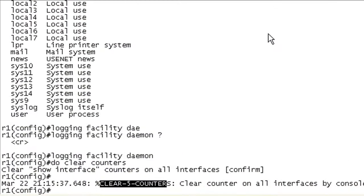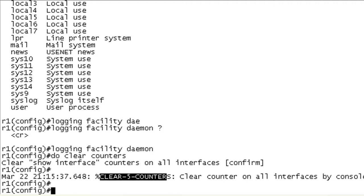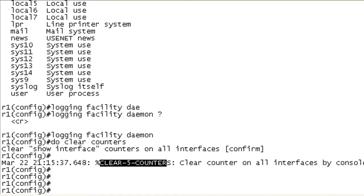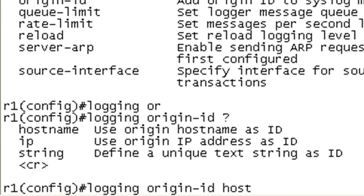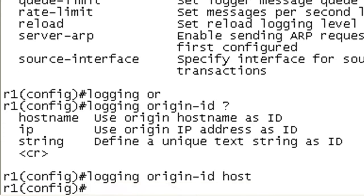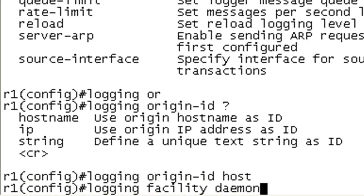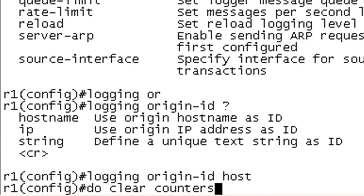So now let's go ahead and go to the last of the options that we discussed. And we'll go to logging origin ID. We can set this to our hostname, IP address, or a string. Let's go ahead and just set it for hostname. And then we will go ahead and clear the counters once again.